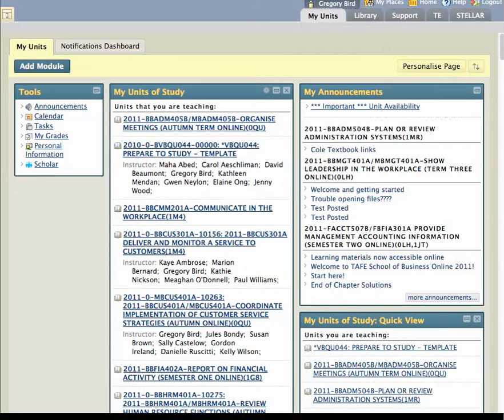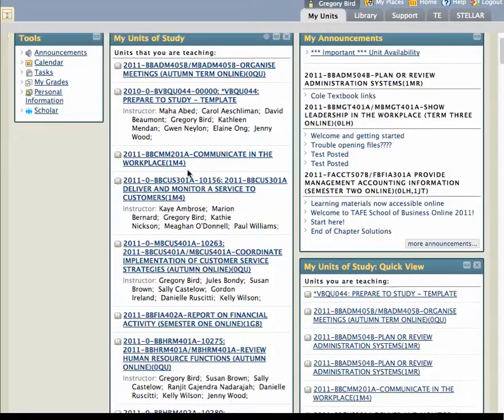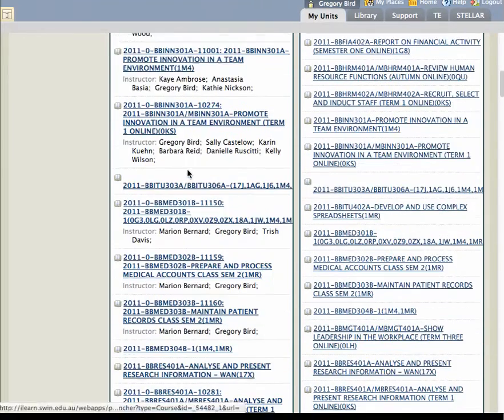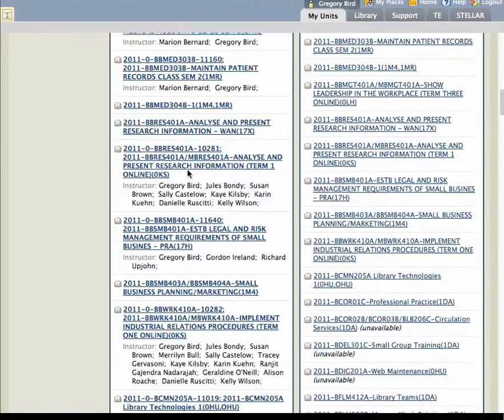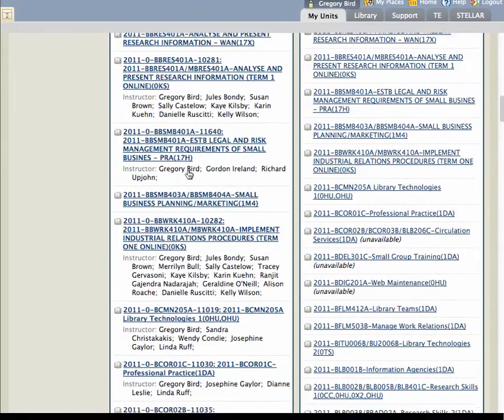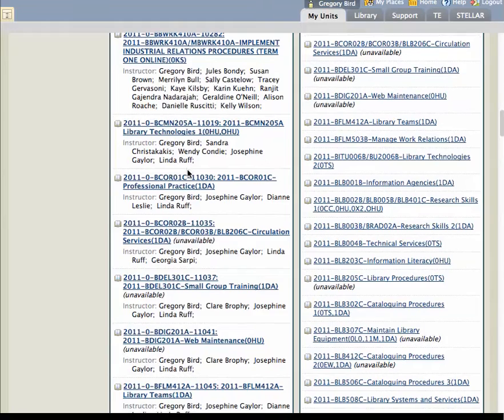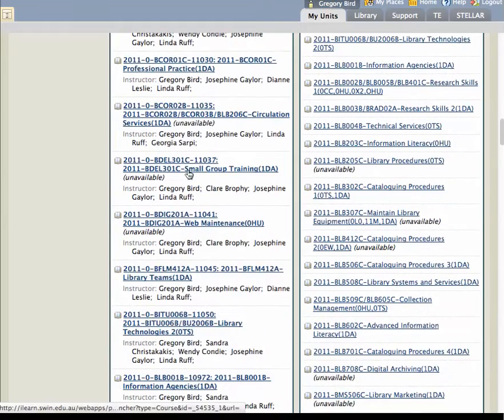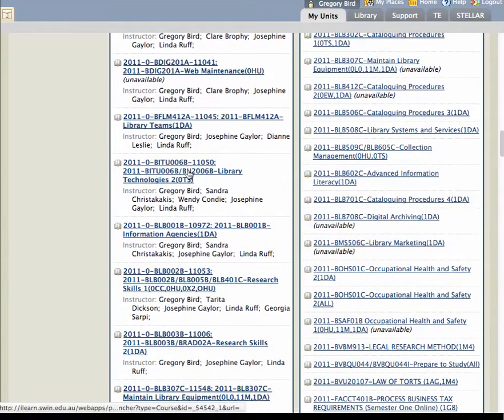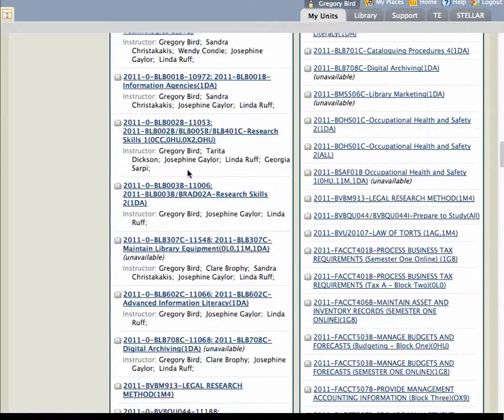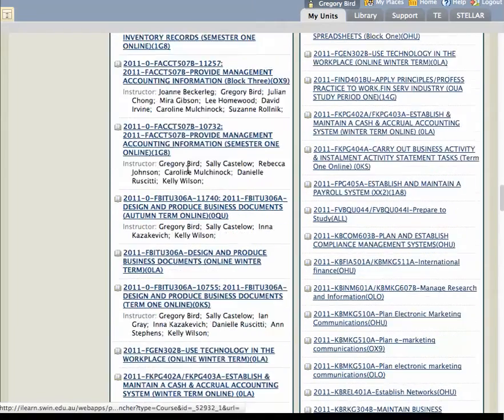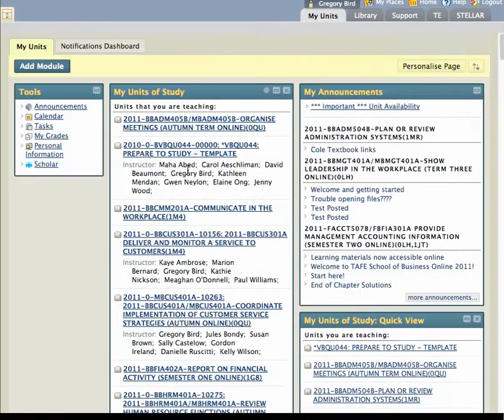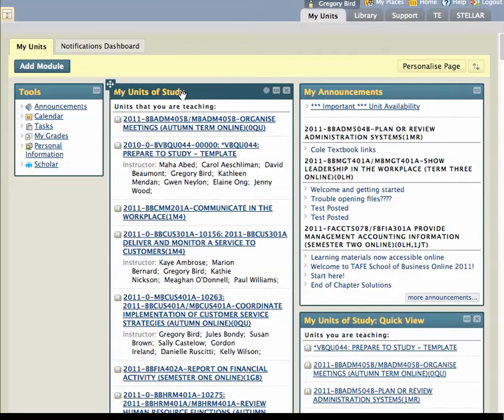So here I am and I'm logged in. You'll notice that I've got an increasingly long list of units here. As the year progresses you're likely to get more and more units, and indeed some of these units will effectively have run their course. They're past their due date and I really don't need to see them every time I log in. So you can actually customise the display of units in this My Units of Study panel which I've placed in the centre of my screen.